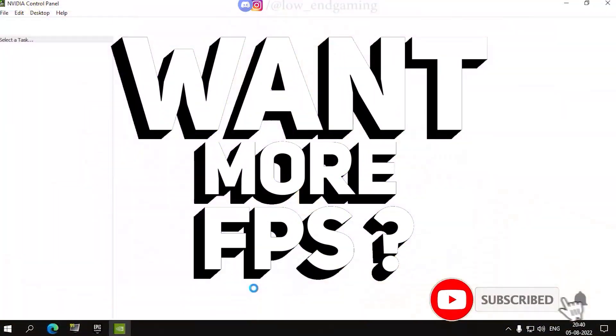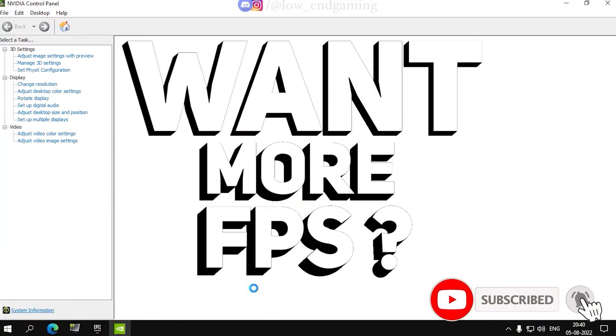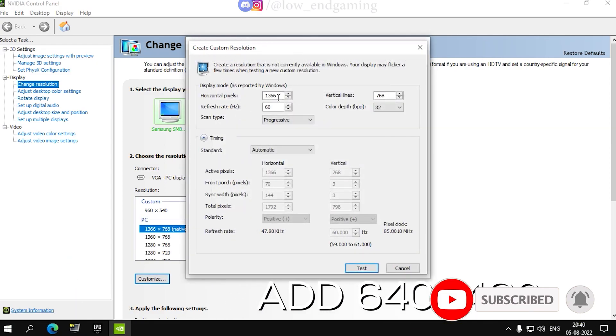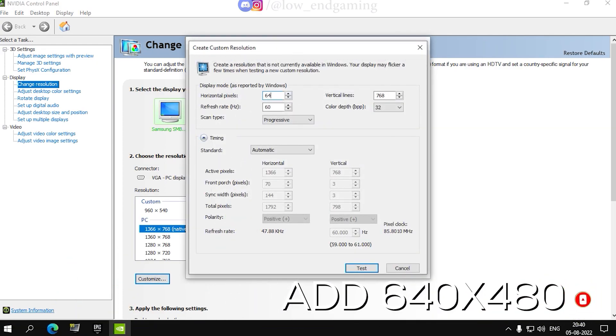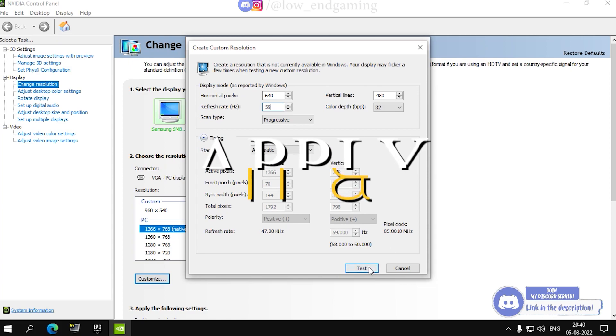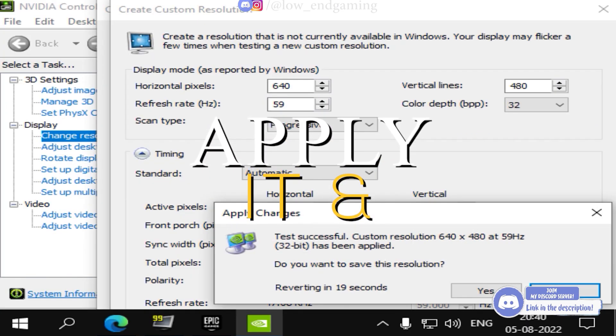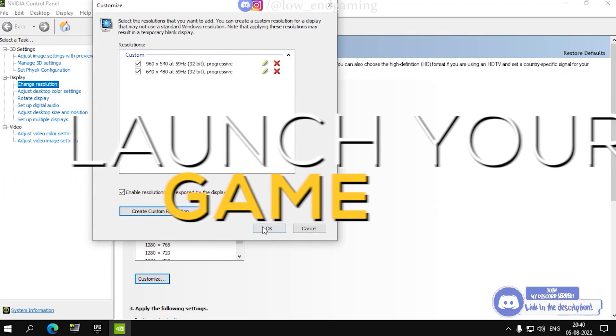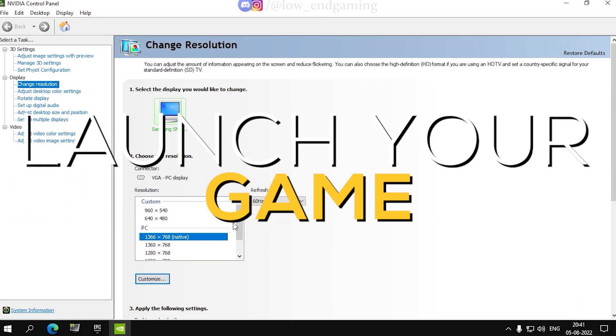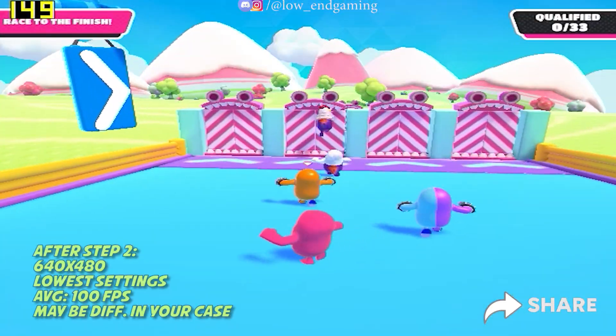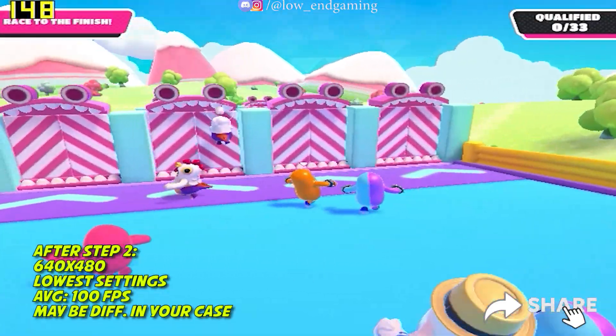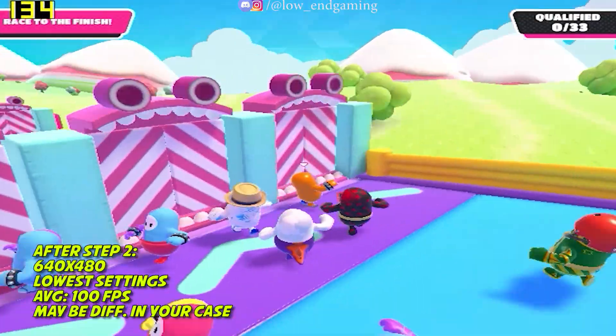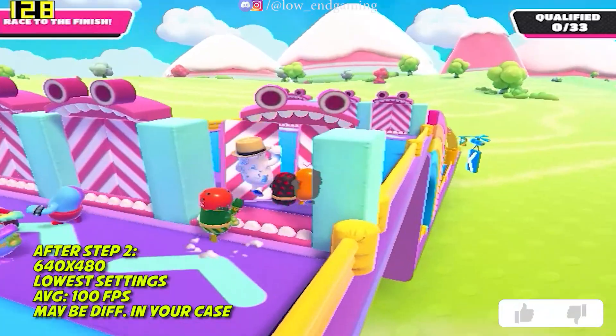then open your graphics control panel and add the custom resolution of 640x480. And now launch your game.